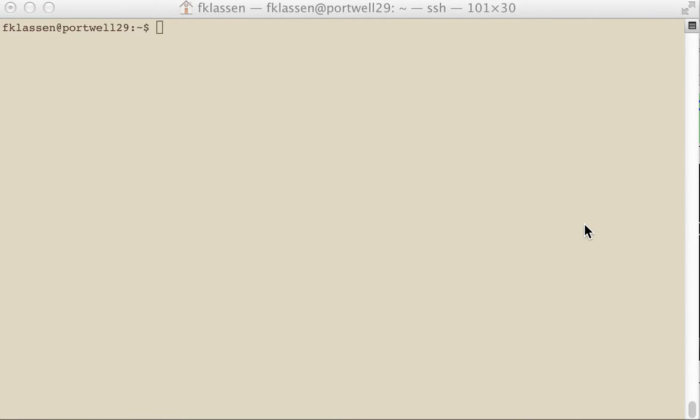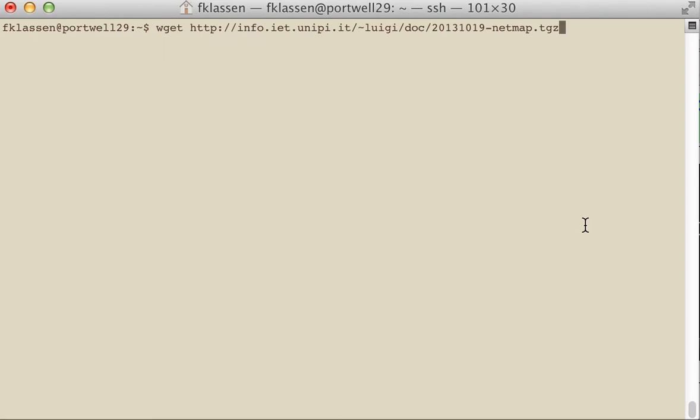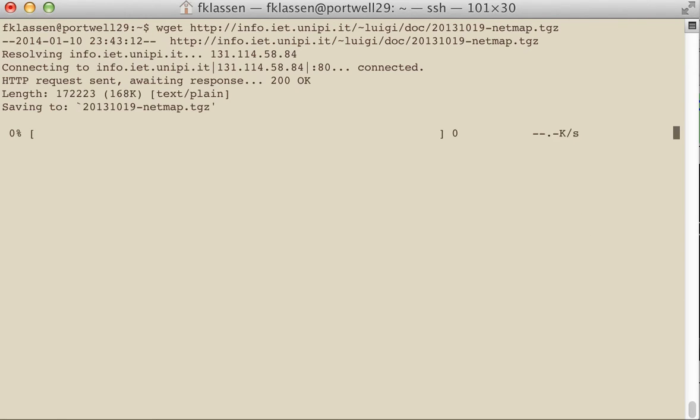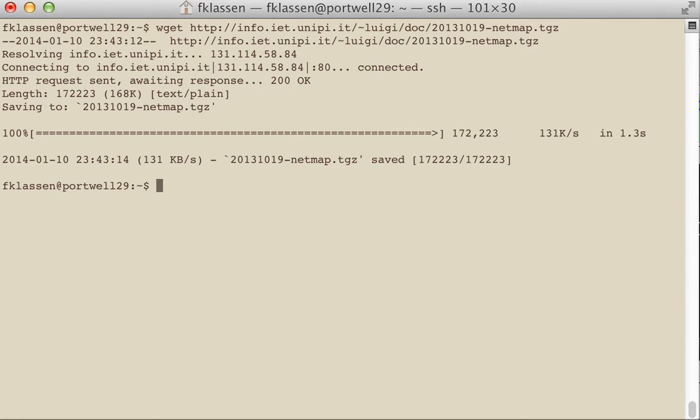Welcome to the second of our series of TCP replay demonstration recordings. This time what we're going to do is try to make TCP replay run a lot faster. We're going to do that by downloading some code from Luigi Rizzo's website.